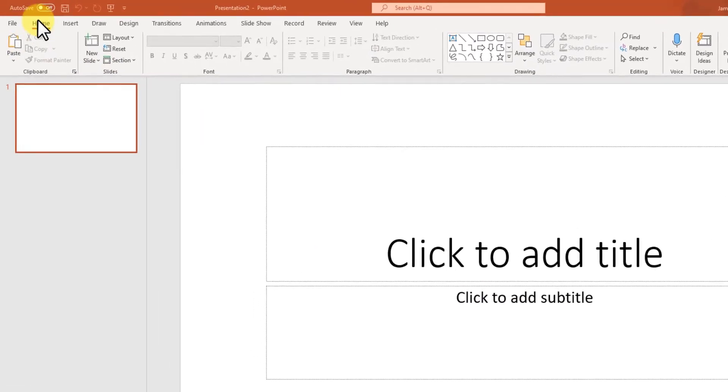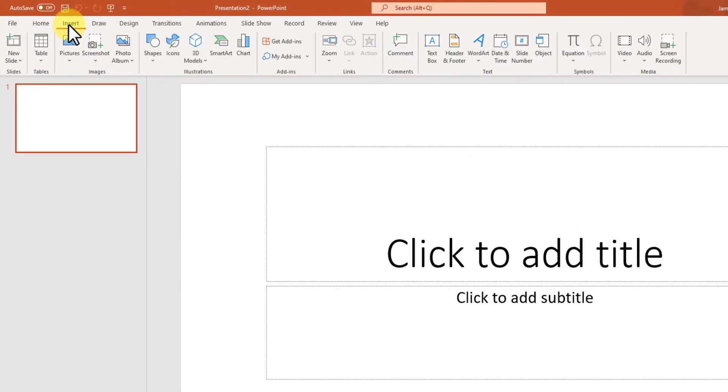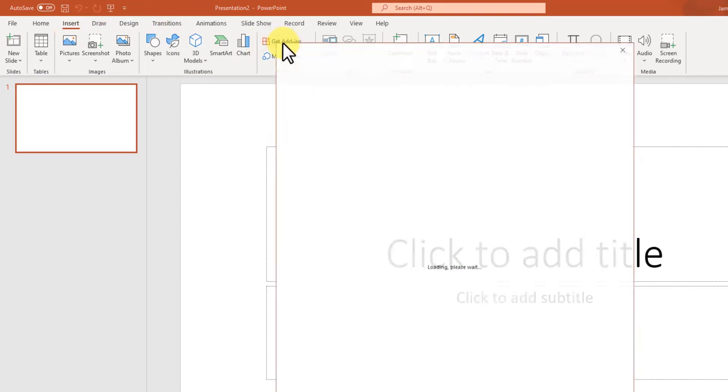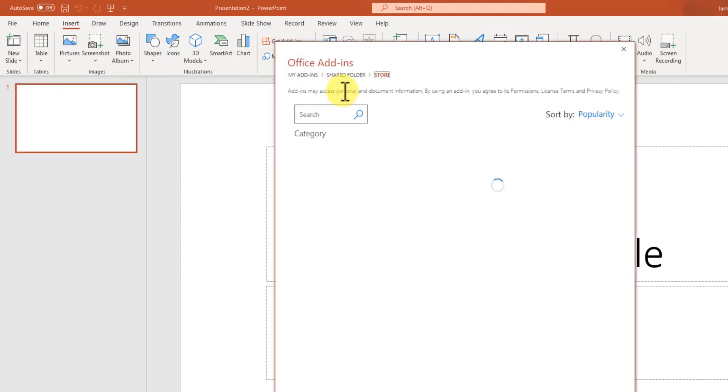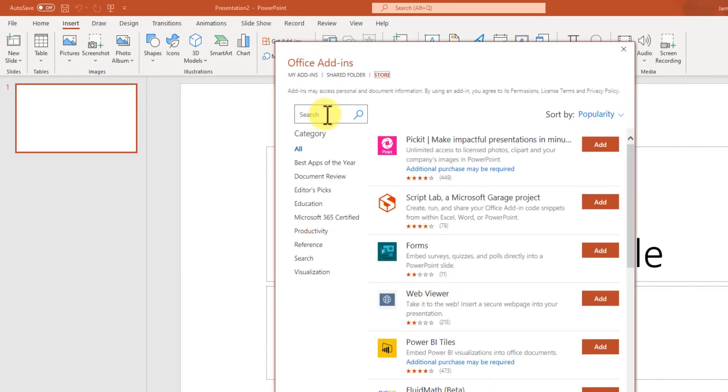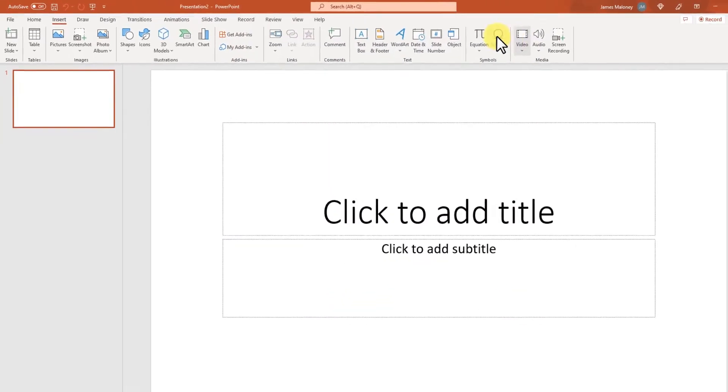If I go up to insert, if you haven't loaded the PowerPoint add-in, go to get add-ins, search right here for Presenter Media. When it comes up, just add it here using that button.